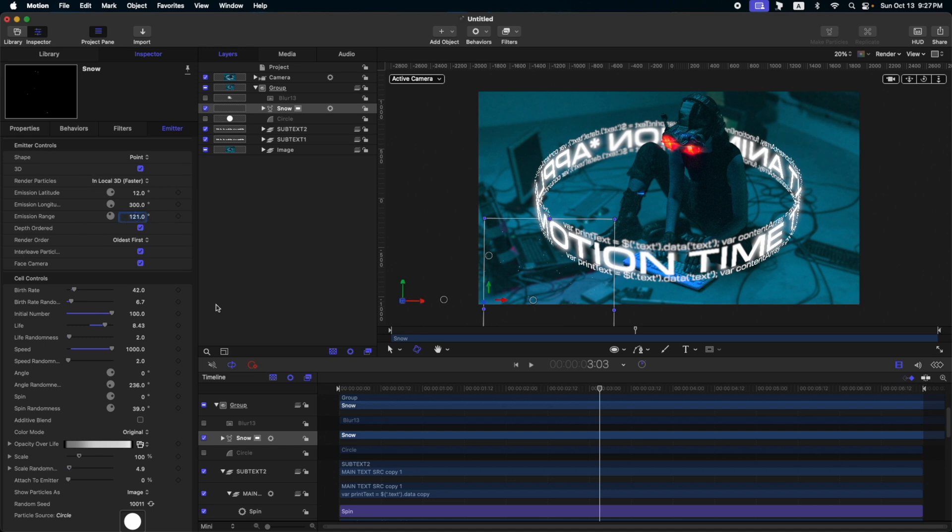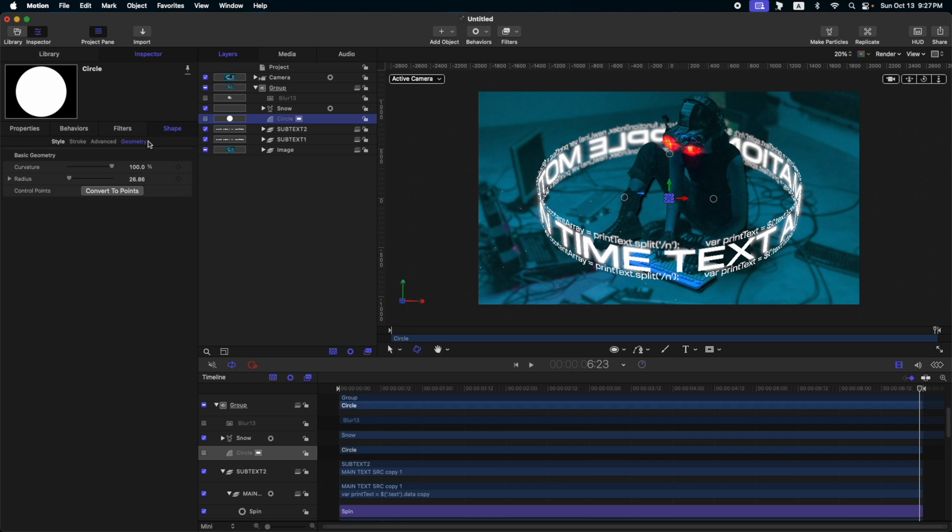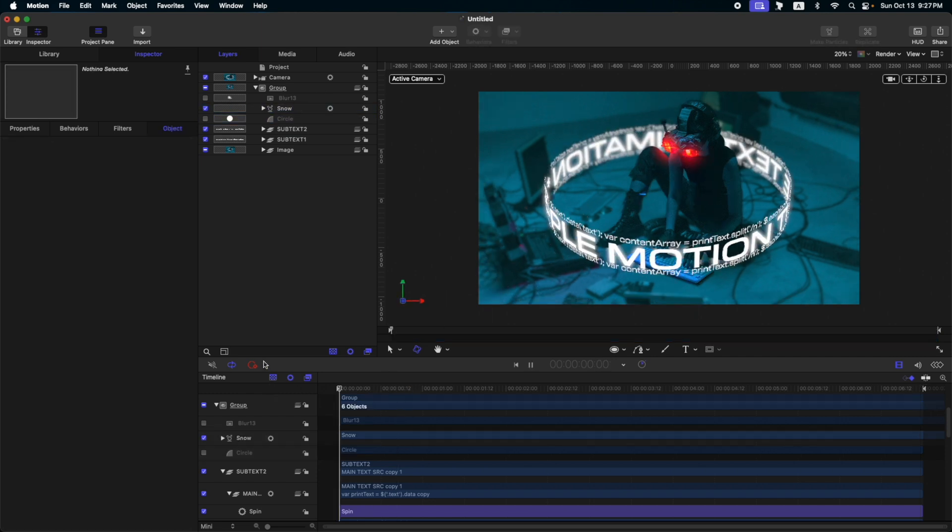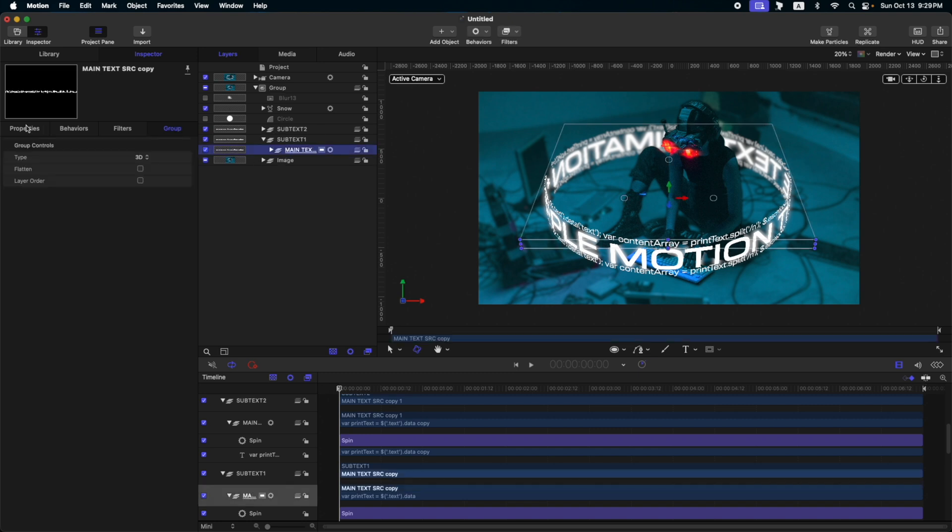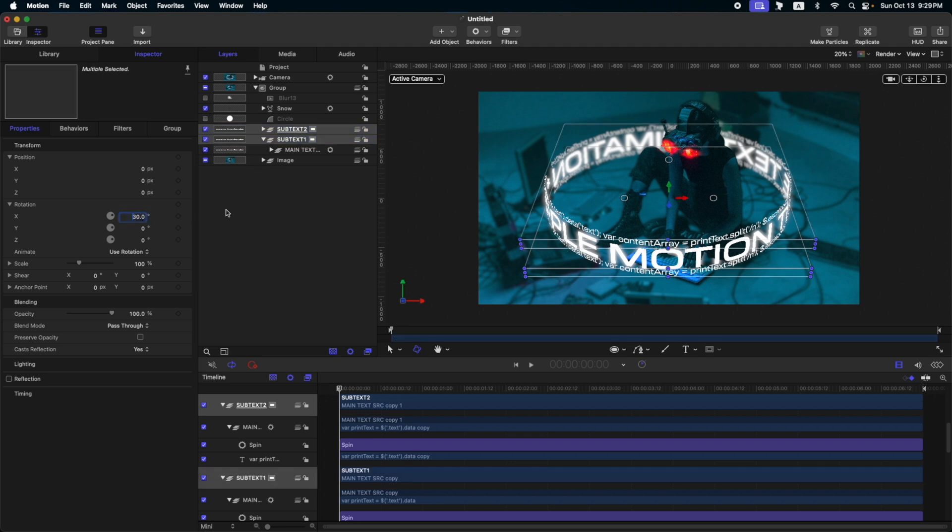So, be careful when using the particle emitters. It will slow down your system. Let's increase the circle, the main source. Okay, I think this one is a bit okay now for me. So, just play around with the particle emitters. So, maybe let's adjust the rotation of our text. Let's say, let's say 30, maybe negative 30 for the subtext and also the main text.